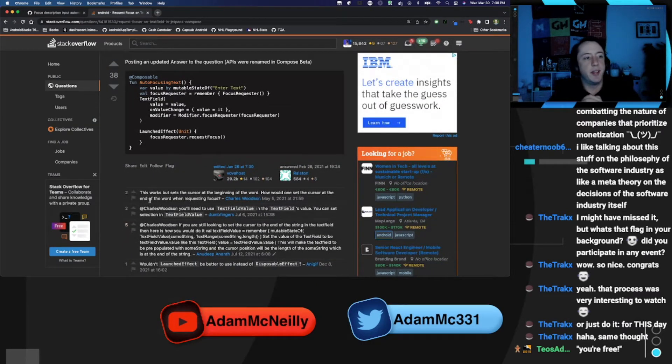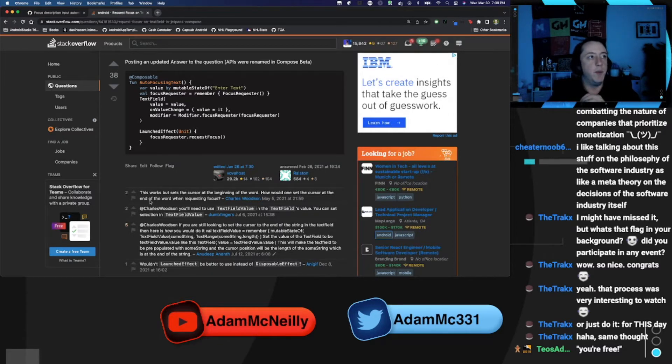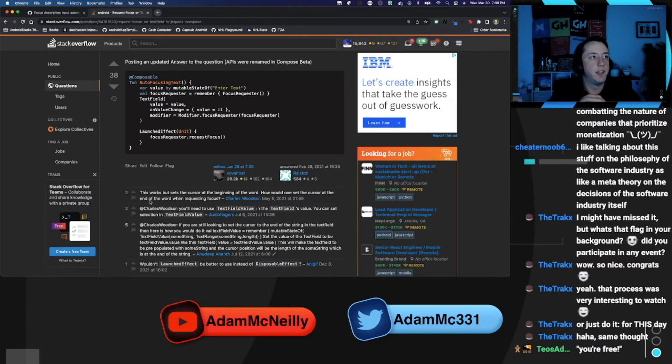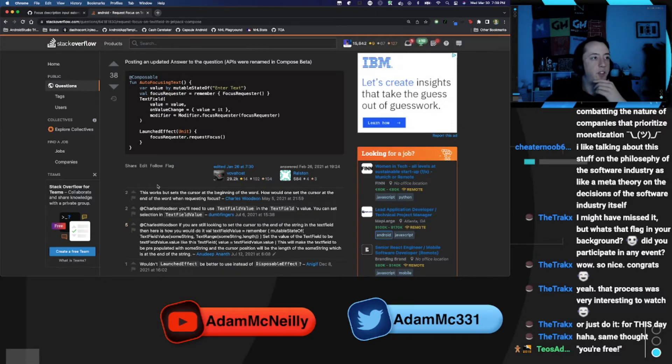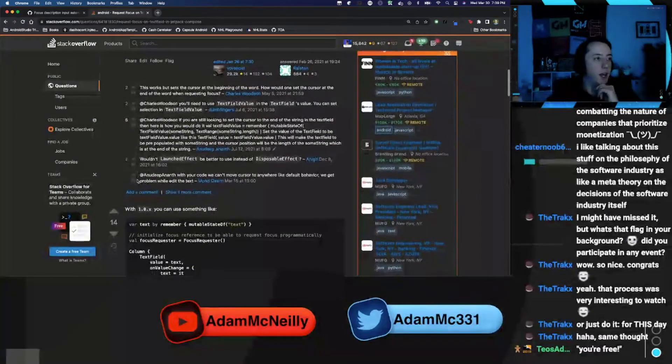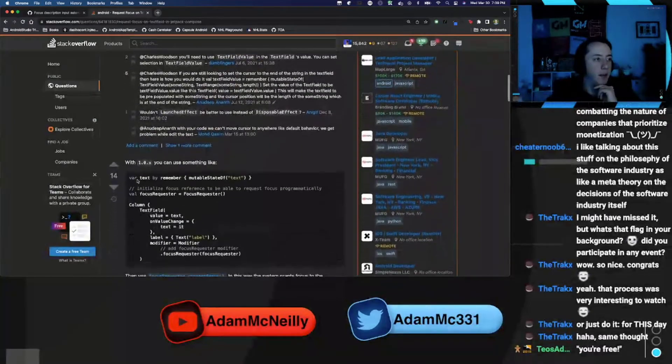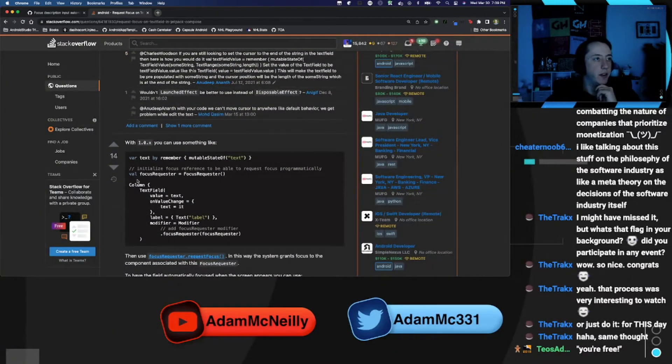I was reading the comments. So it sounds like we could create a focus requester and then we have a sort of launched effect that says focus requester dot request focus, which I guess is something I've seen before, but I didn't realize it might be as simple as just doing a sort of launched effect there.